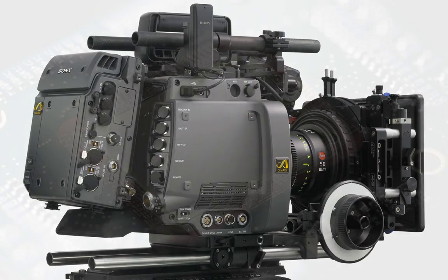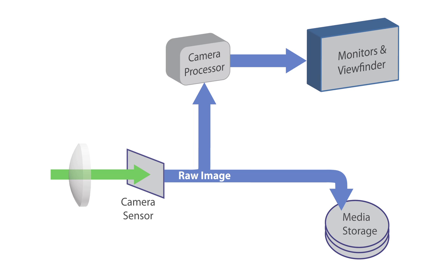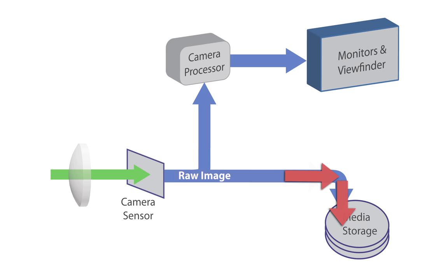Now, every video camera has a sensor that converts the light of the image into a digital signal. The path of that digital signal is split. The unaltered raw image that comes from the camera sensor is recorded onto the media storage, whether it be compact flash, hard drive, SD card, or whatever.